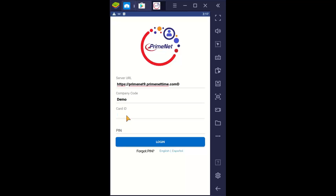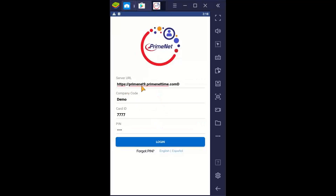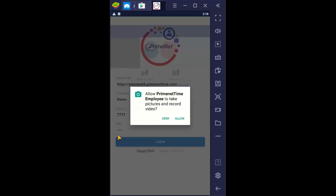Your card ID will also be given to you by the supervisor, as will the PIN. Let's put in one of my demo credentials and we select login. Once you've logged in, the system will remember your card ID and your PIN.